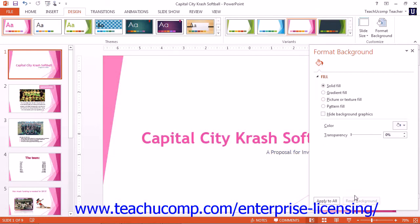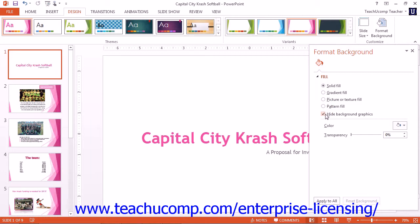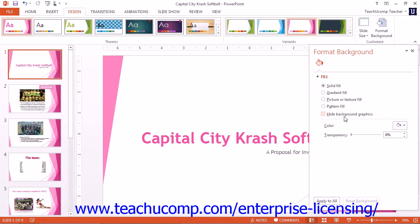When finished, you can click the Apply to All button to apply the background to all presentation slides. To hide background graphics in a slide, click the Hide Background Graphics checkbox. You can un-check the same checkbox to show them again if desired.